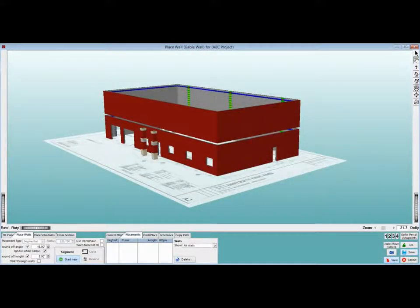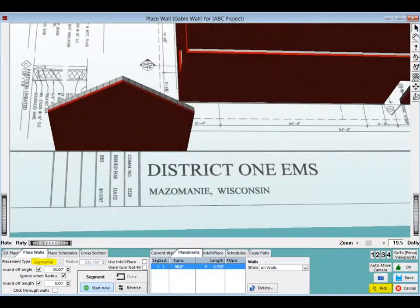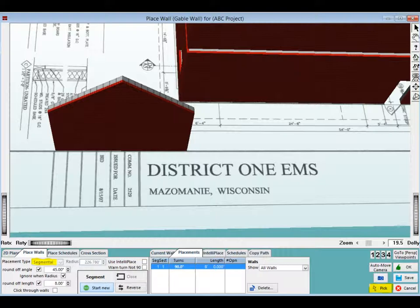Placement of the gable wall is the same as placement of the pier. You will need an anchor and a directional point. Position your floor plan so that you have a view of a line to place the gable on. Make sure you are in pick mode. The placement type will default to a segmental when placing a wall shape.